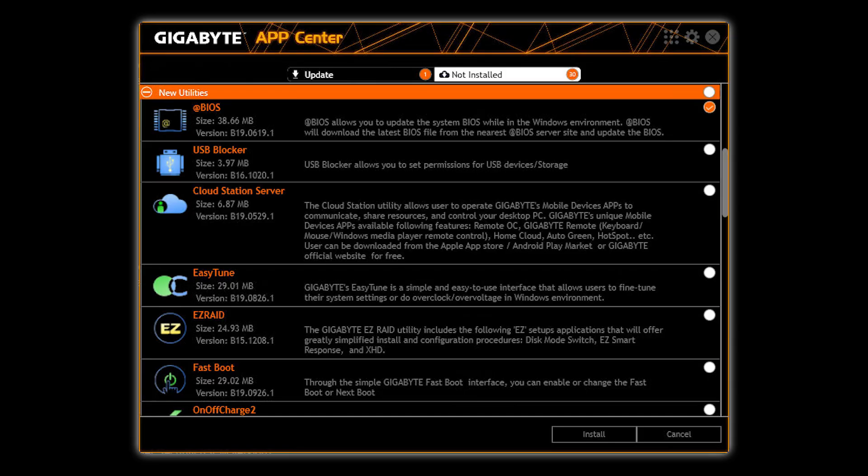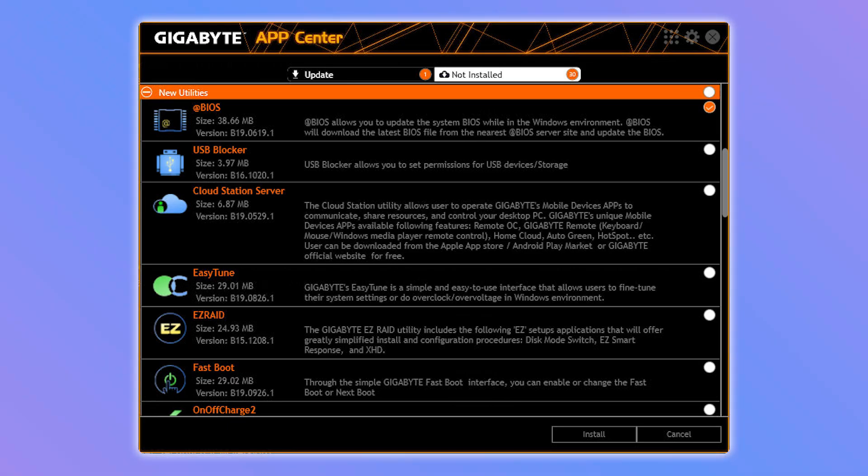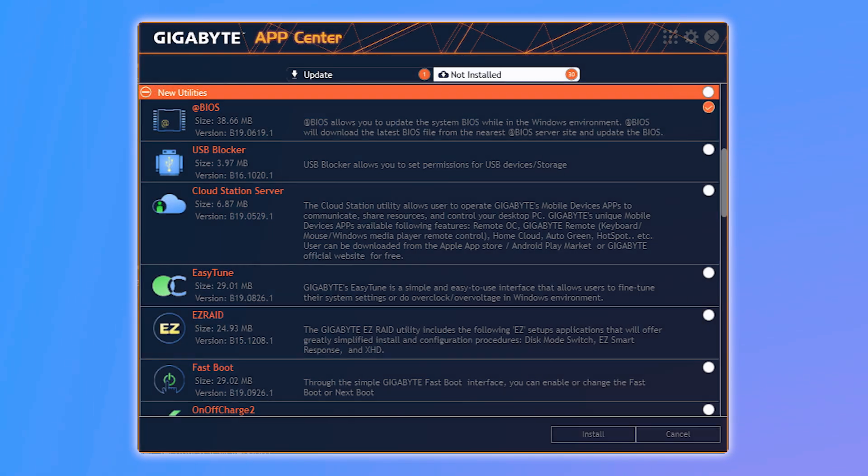After it's installed, launch @BIOS from within the App Center. You'll see information about your current BIOS version, Flash Memory Size, and Motherboard Model.